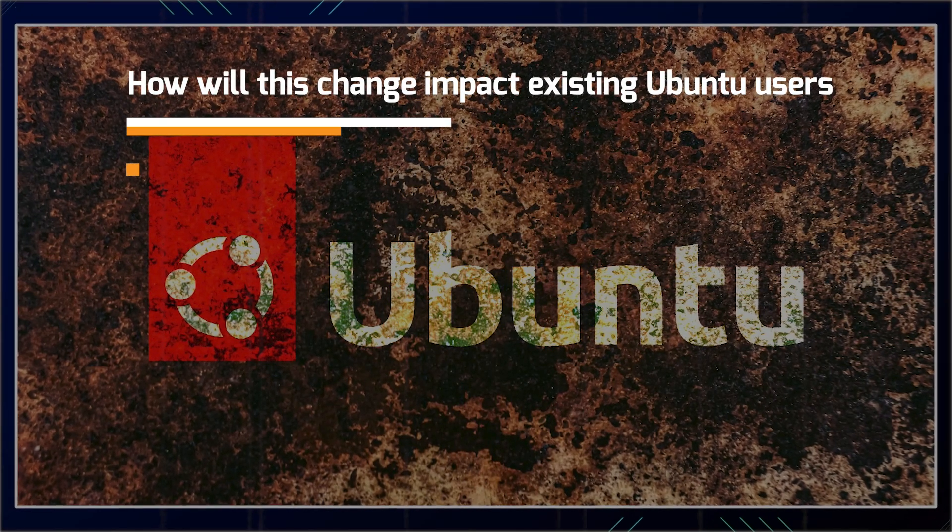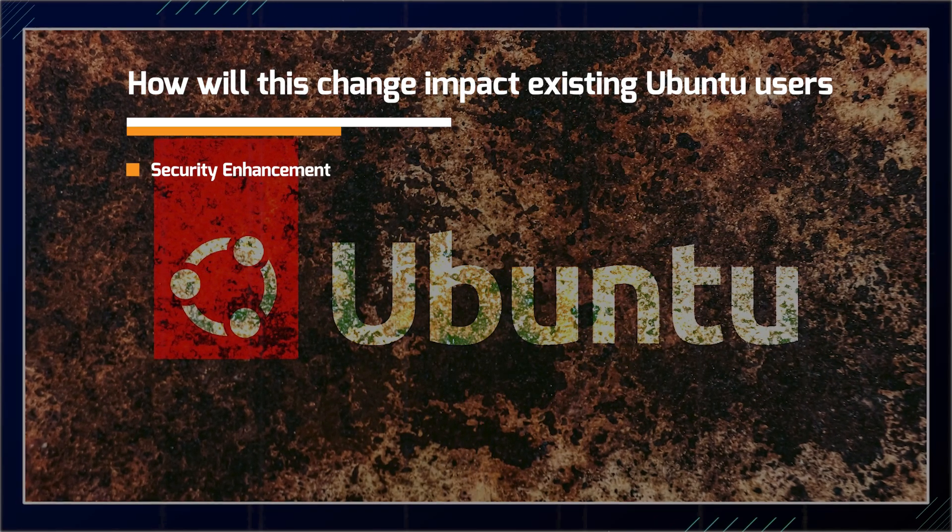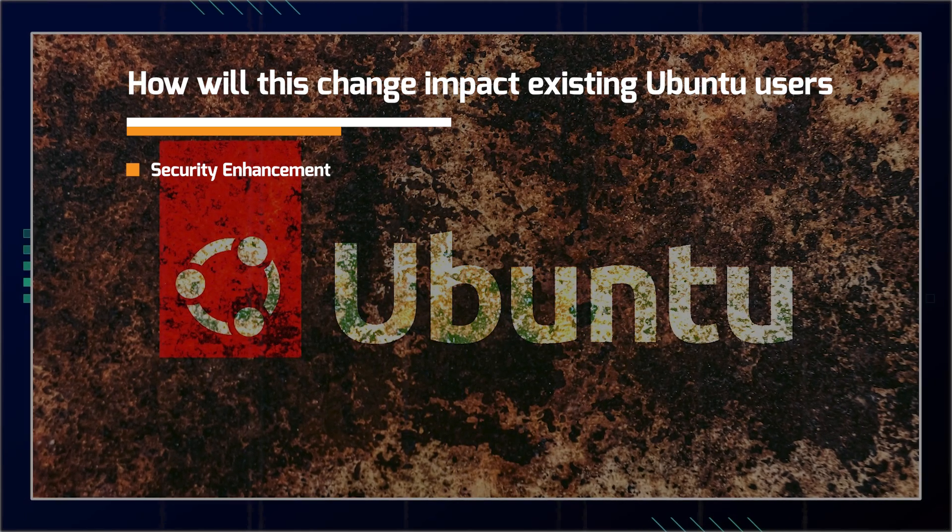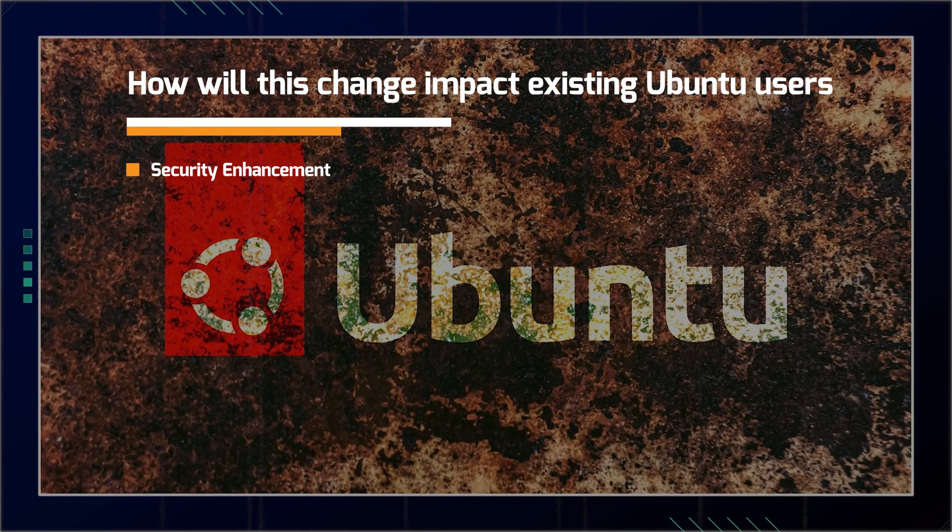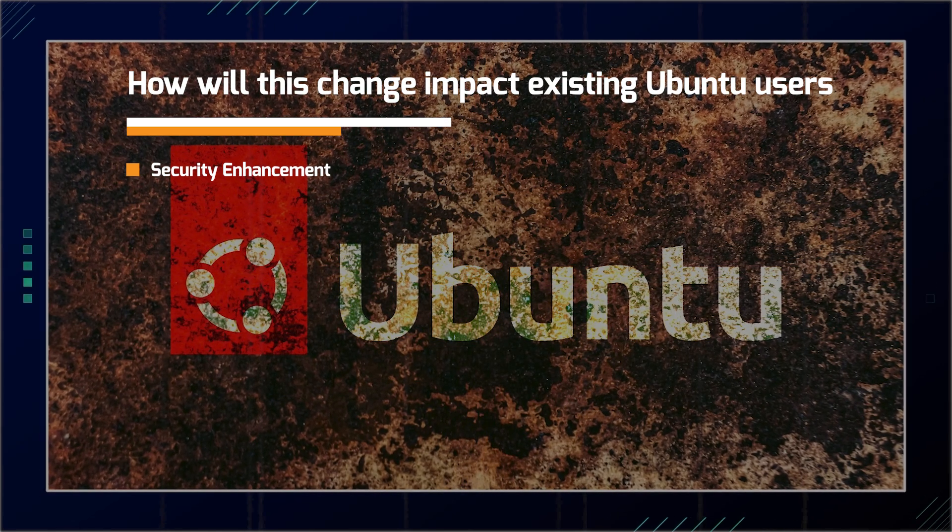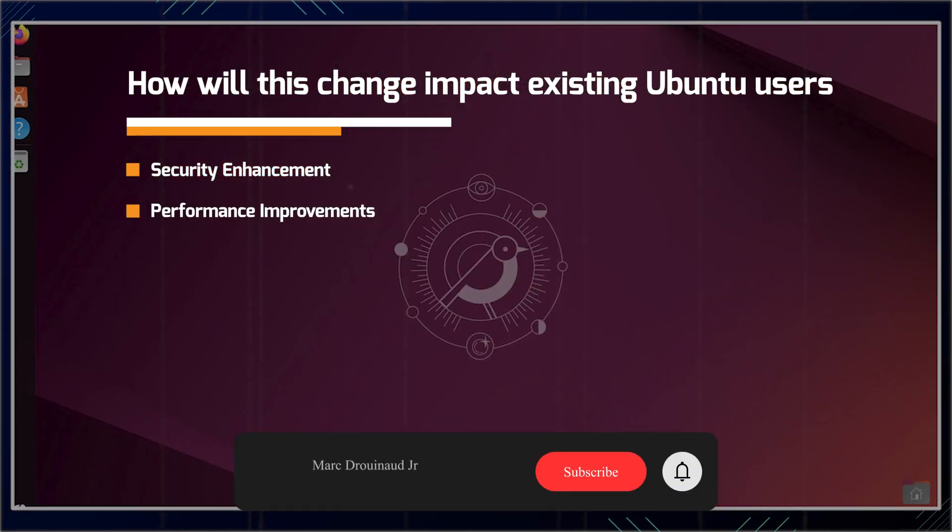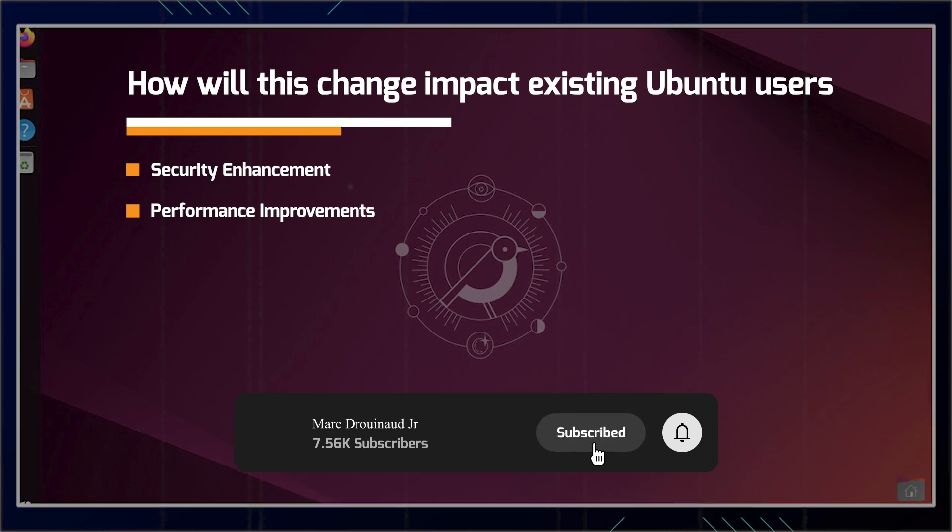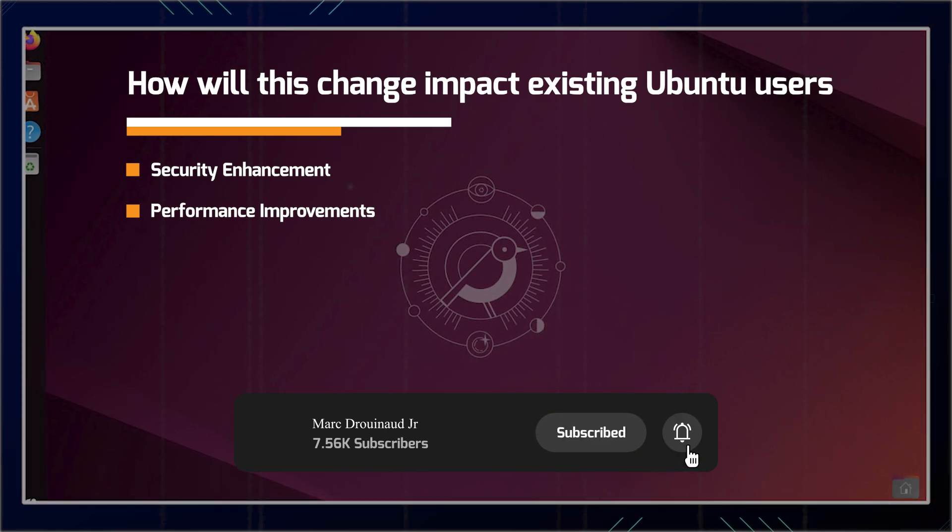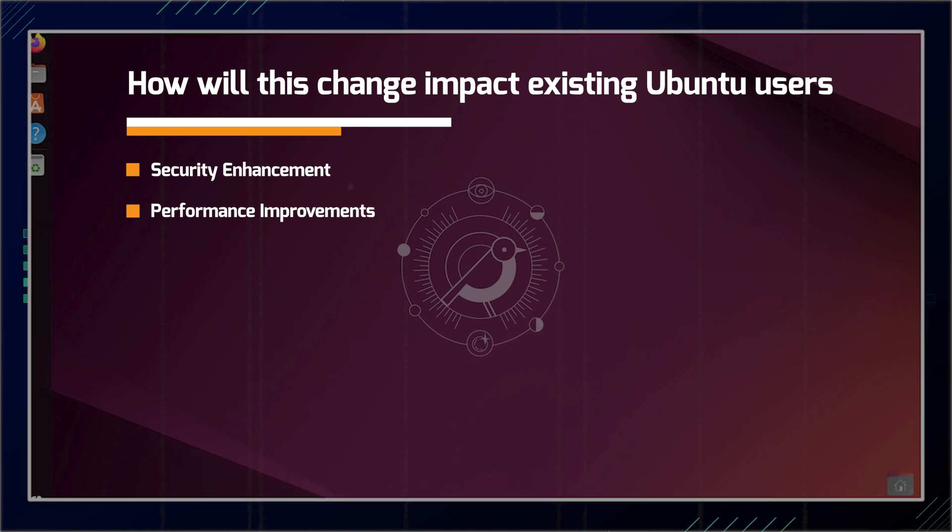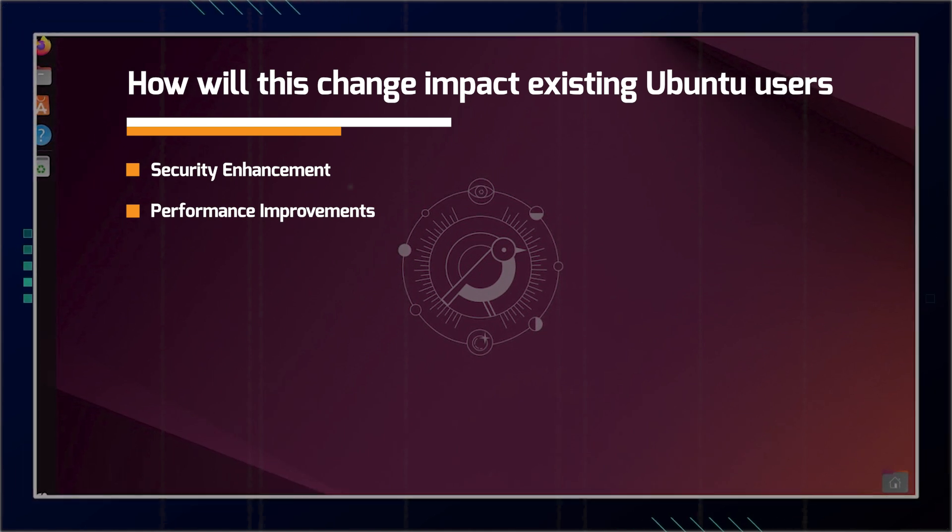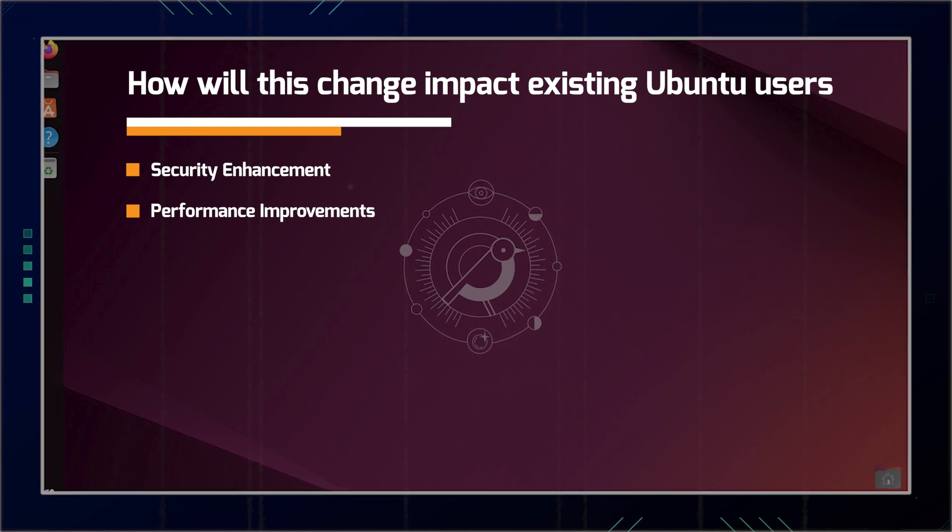The security enhancement is one. Users may benefit from improved security due to Rust's memory safety features, potentially reducing vulnerabilities in essential system utilities. We have the performance improvements. Some users might experience performance gains as early tests suggest that certain Rust implementations, like the sort command, can be significantly faster than their GNU counterparts.